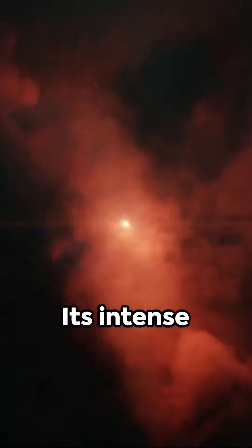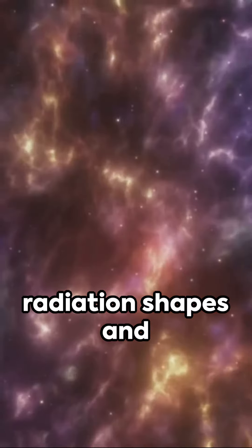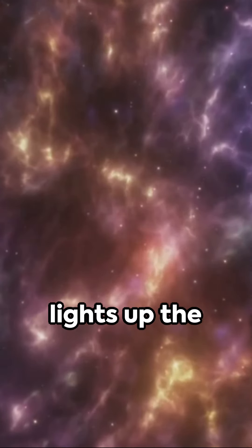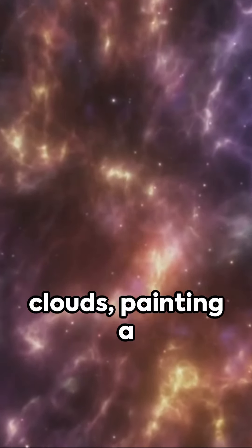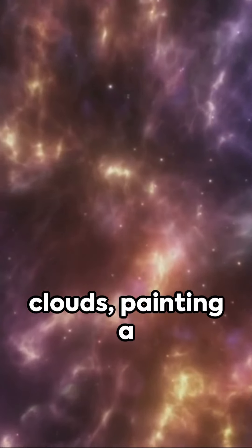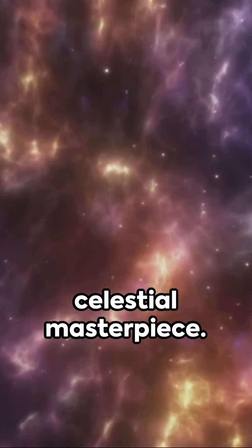Its intense radiation shapes and lights up the surrounding gas clouds, painting a celestial masterpiece.